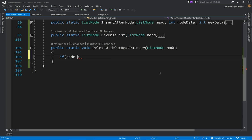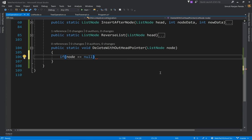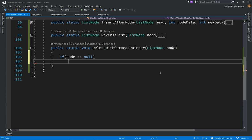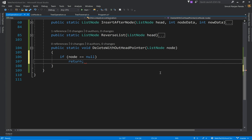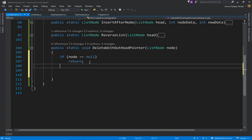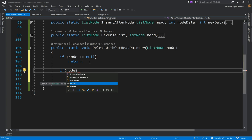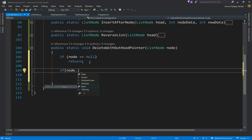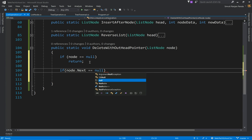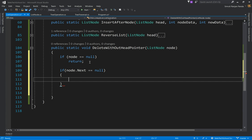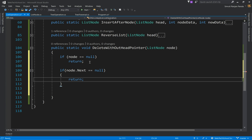What we want to do: if node is equal to null, that means the list is empty, so we are going to simply return. We are not going to do anything. If it is the last element, in that case also we are not going to delete. So I can say if the node.next is equal to null, that means this is the last element. In that case also we are going to return.